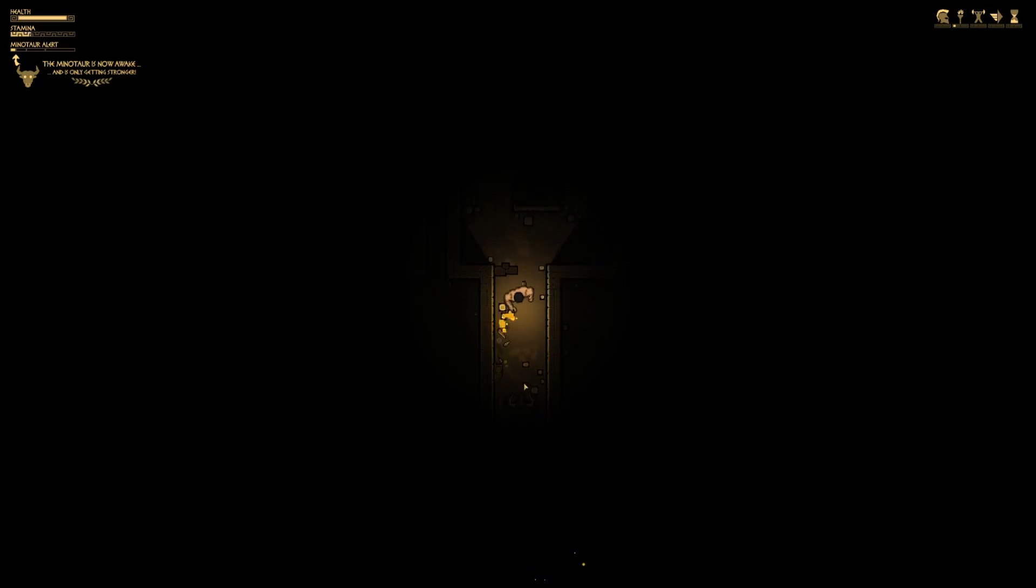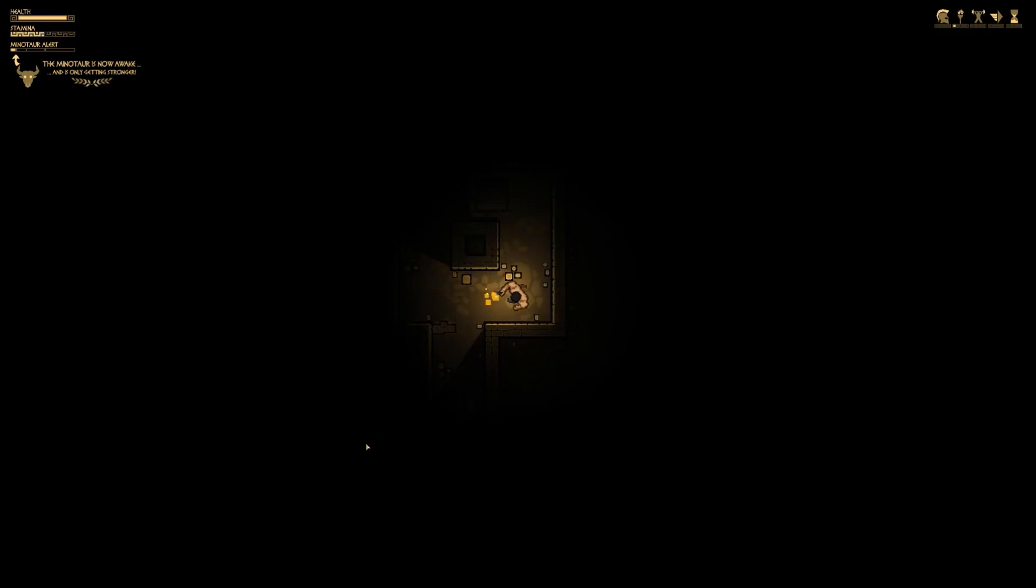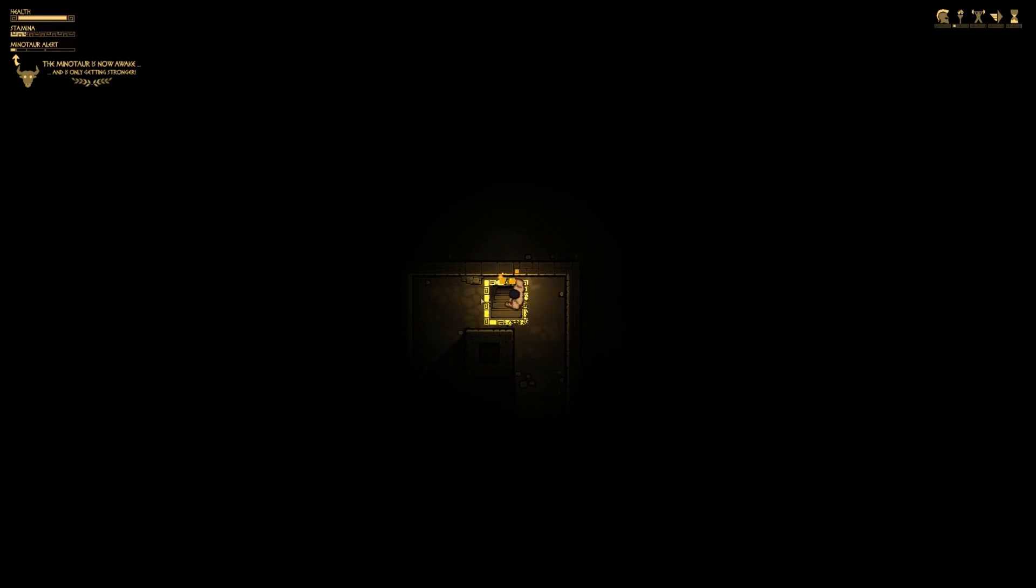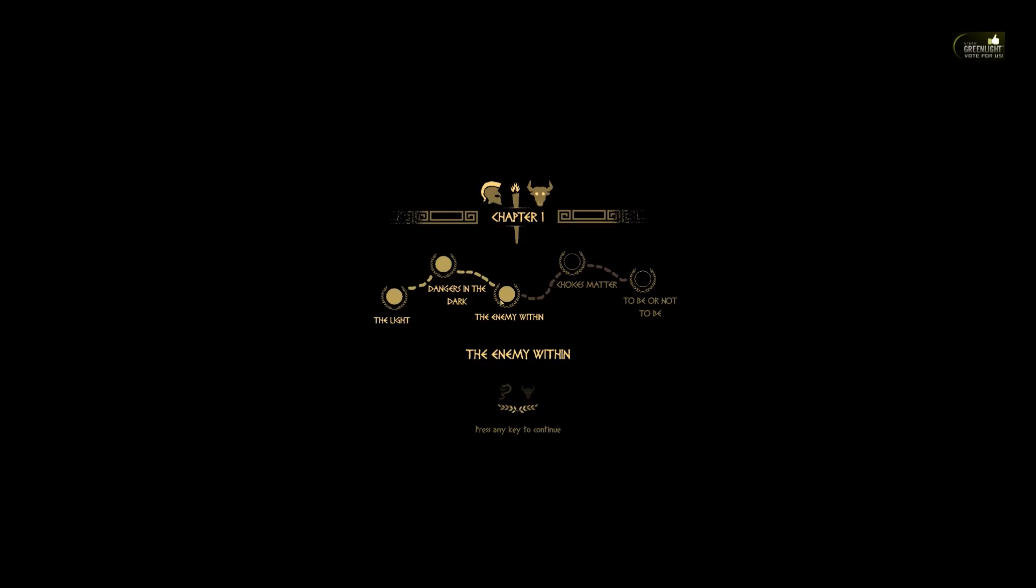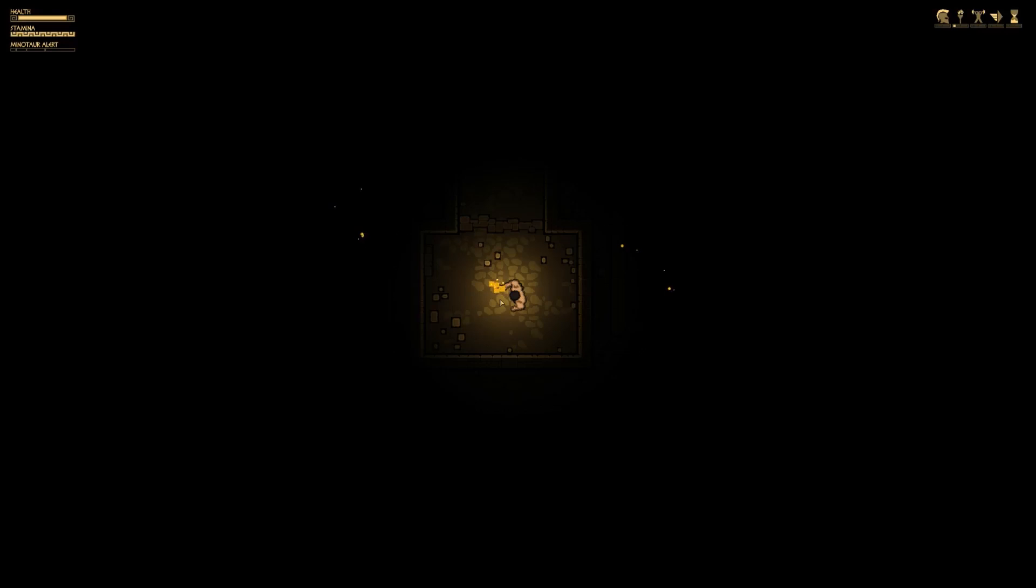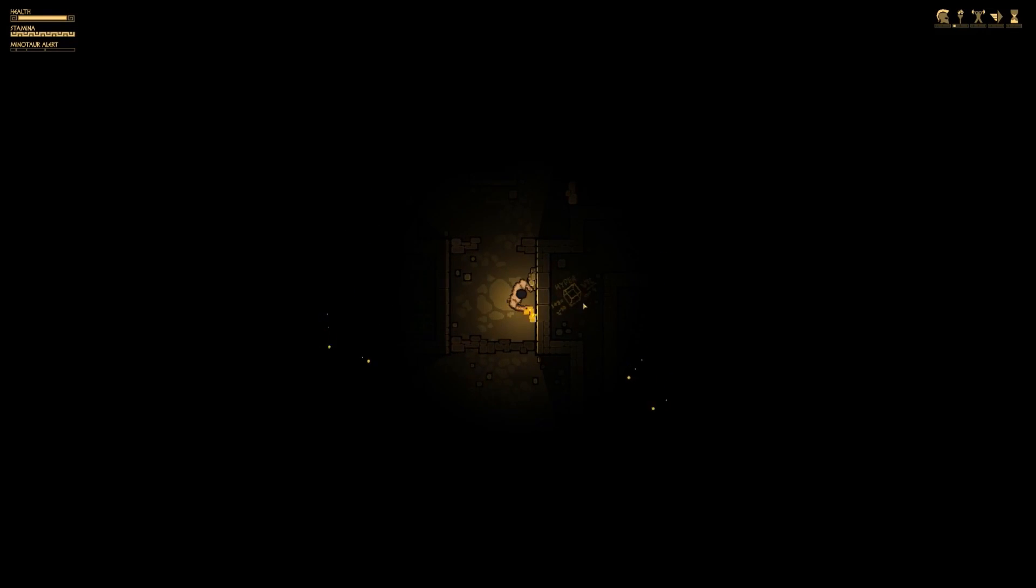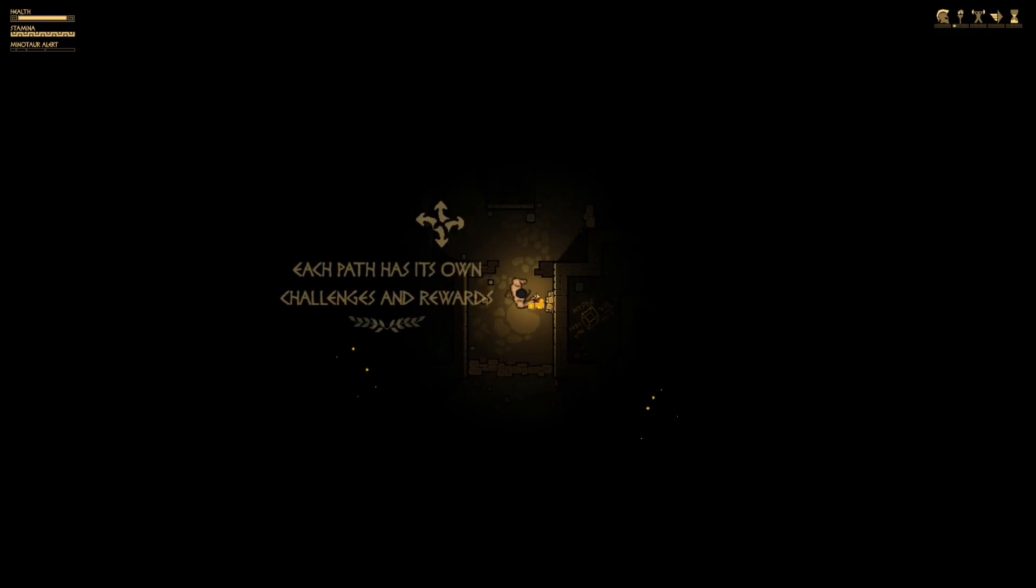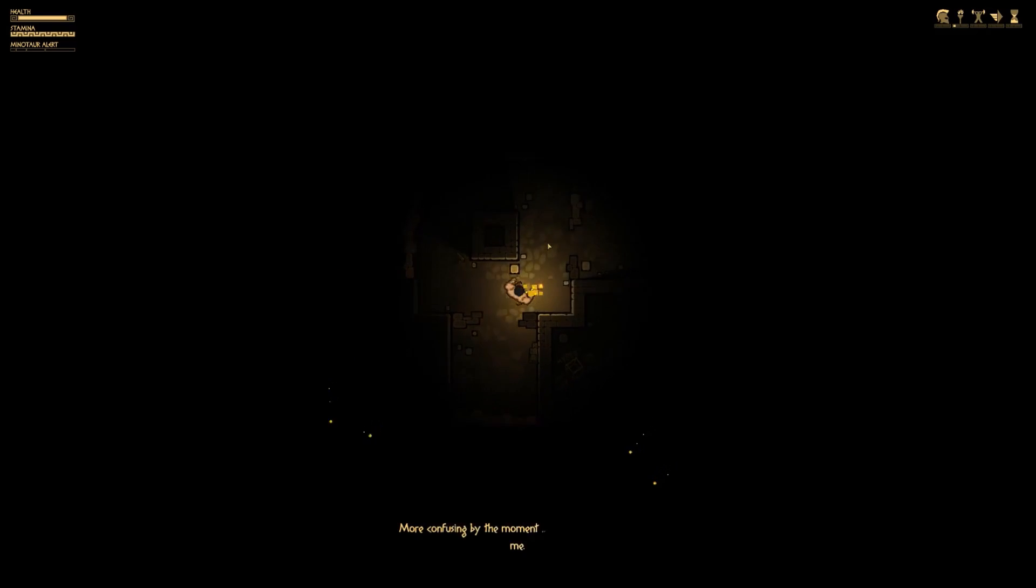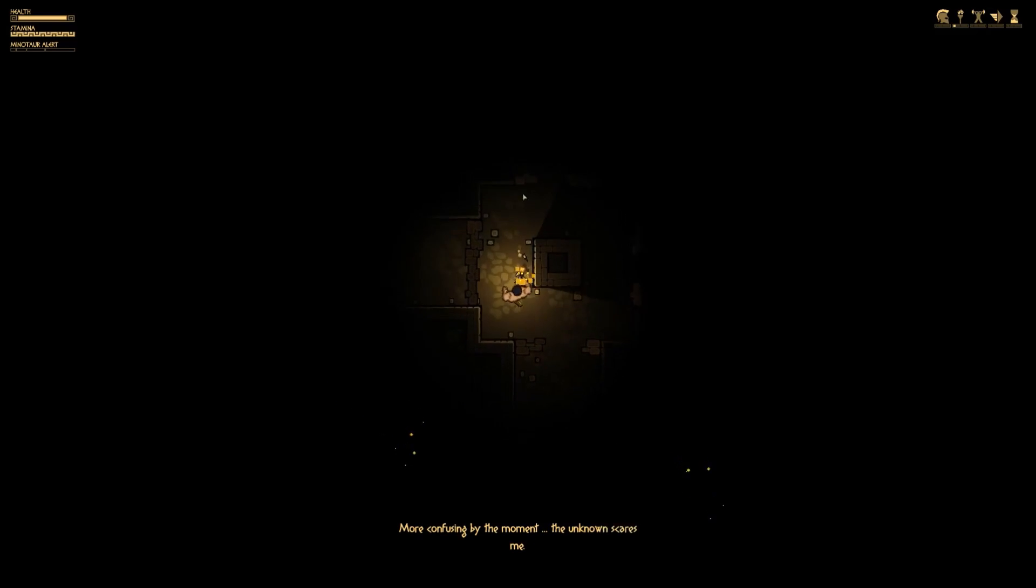I'm kind of scared, I don't want to know what happens, we're just going to deuce out of here. So the minotaur is now awake. Choices matter. Each path has its own challenges and rewards.